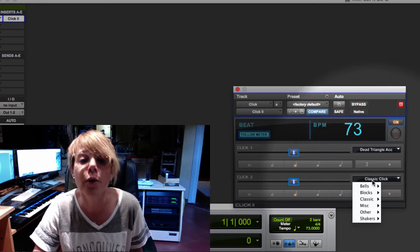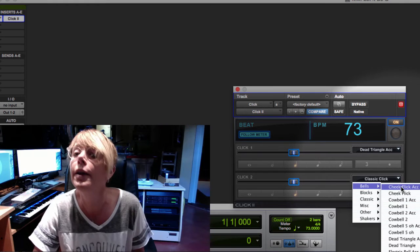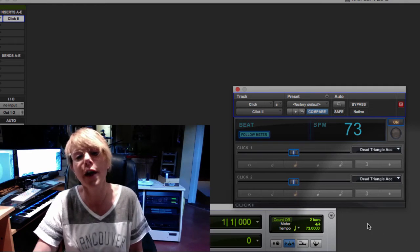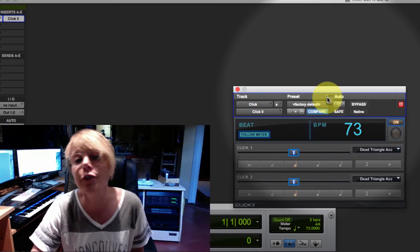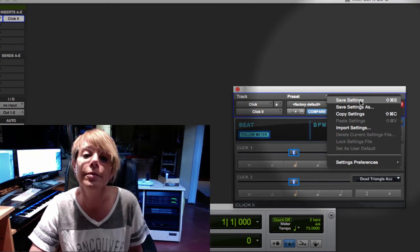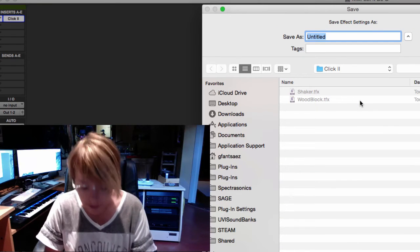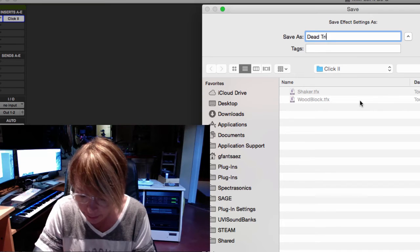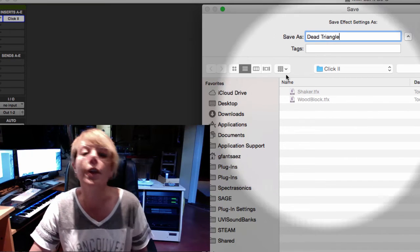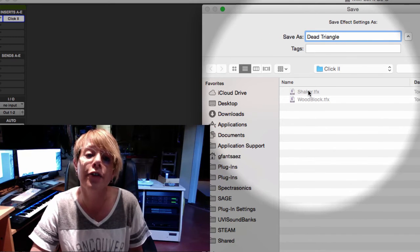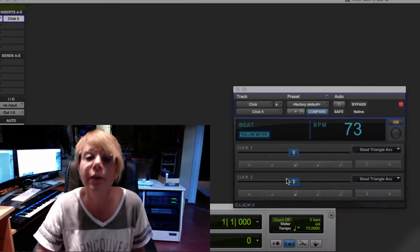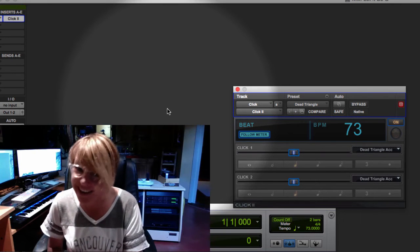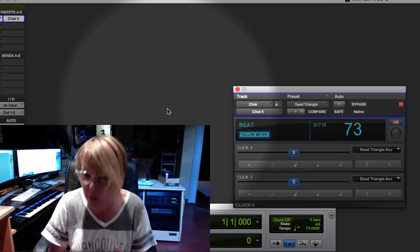I like the same sound on all four. You guys can do what you want to do, but I'm just choosing this click sound Dead Triangle. Then I'm gonna save it so I have a preset of it and I don't have to do this again. So I'll say Save Setting. It's gonna come up and say, hey, what do you want to call it? And I'm gonna call this Dead Triangle. Okay, somebody's texting me. So Dead Triangle, and you'll see it's a preset. I already have Shaker, already Wood Blocks, those are other ones I saved.